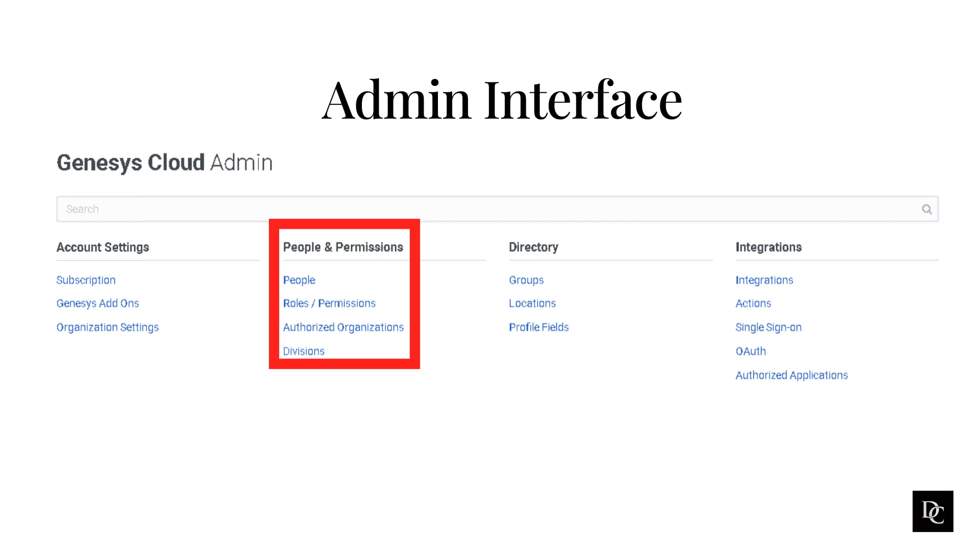Permissions allow users to do various tasks, such as create groups, set up integrations, and supervise contact center activity.